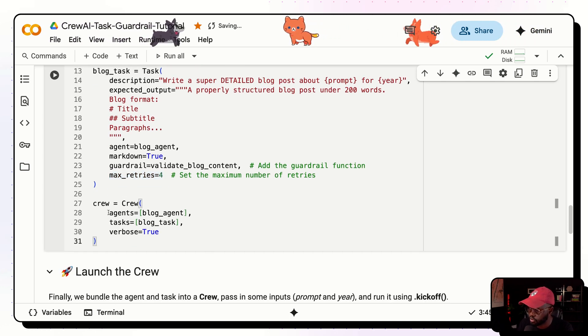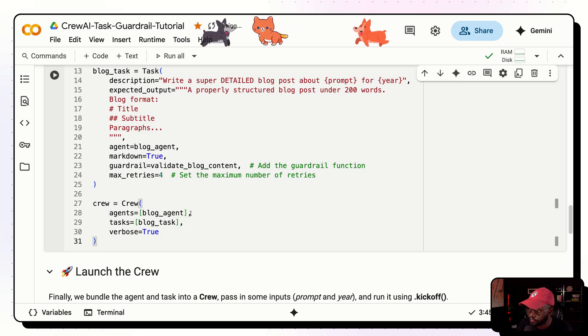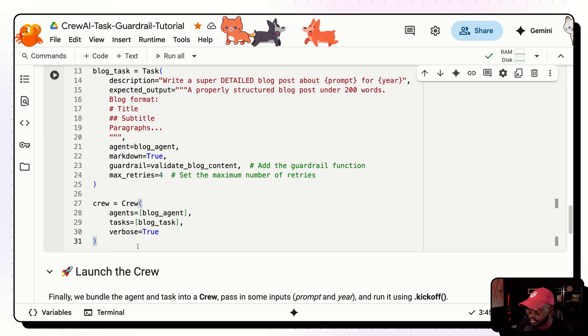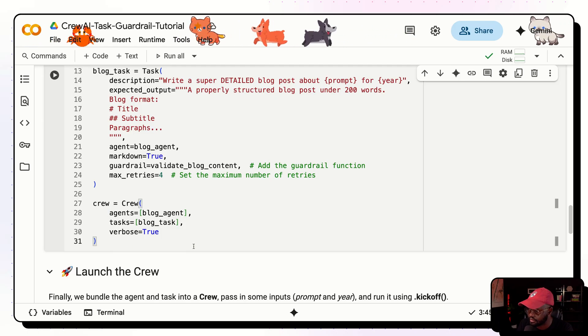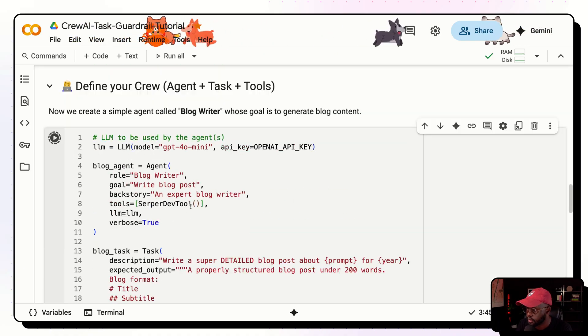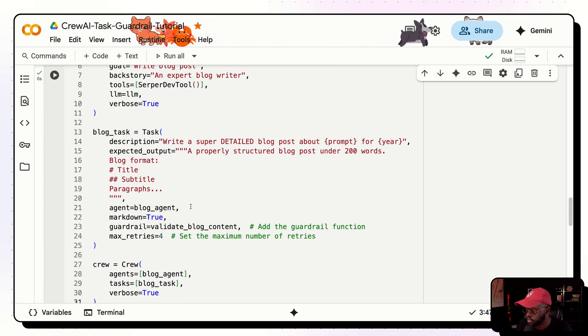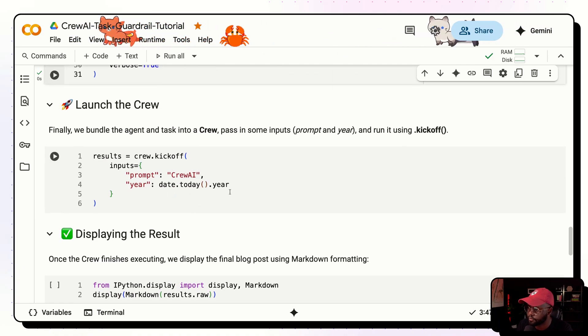And then finally, let's put the entire crew together. So we have the agents, we only have one agent, we have one task, and then verbose true. And that's it. So let's run that. And that should be running here. Second, it's done. Now we're finished.